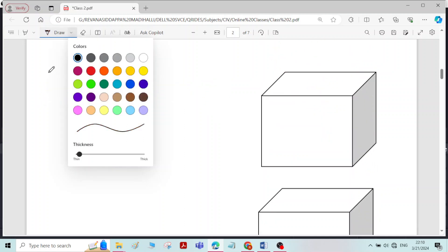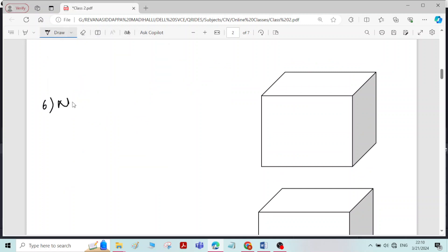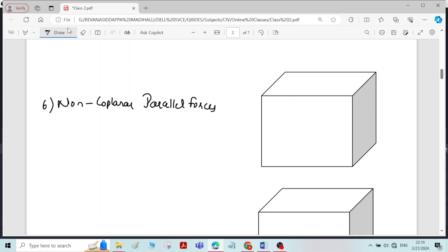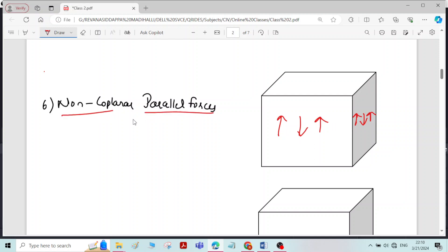Going to the next type: non-coplanar parallel forces. Non-coplanar means the forces will be lying in different planes and are parallel to each other. Taking one particular plane and one more plane — the forces are lying in different planes but all the forces are parallel to each other; that is called non-coplanar parallel forces.